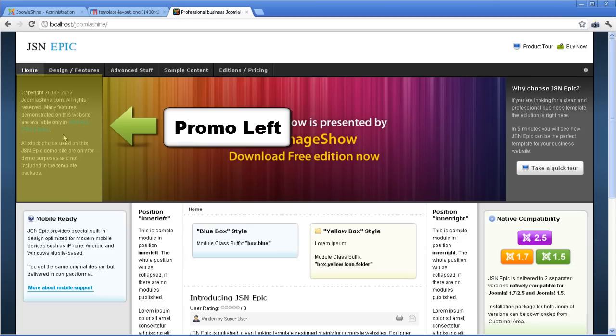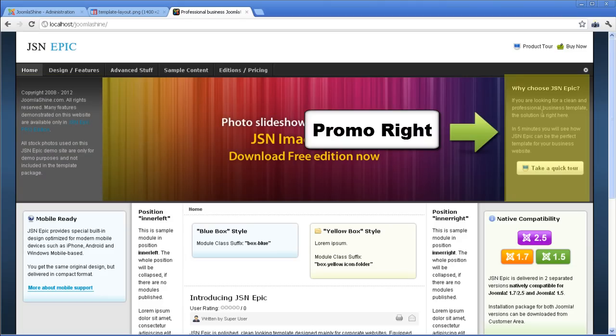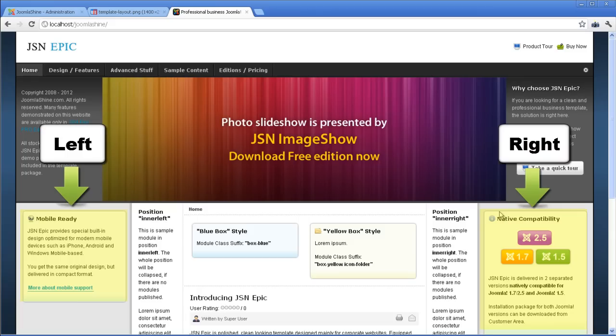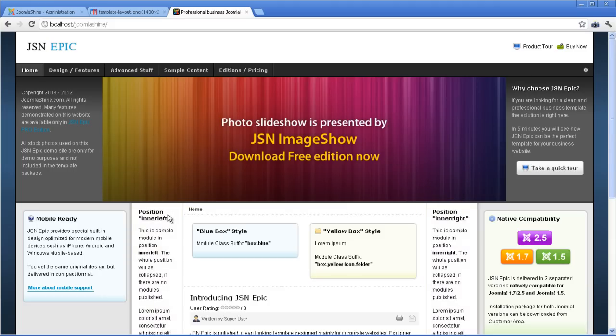Here is the Promo Left Module. The width is smaller than before. So is the Promo Right Module. The Right and Left Column have also changed. The Inner Left Column and the Inner Right Column are also not as wide as before.